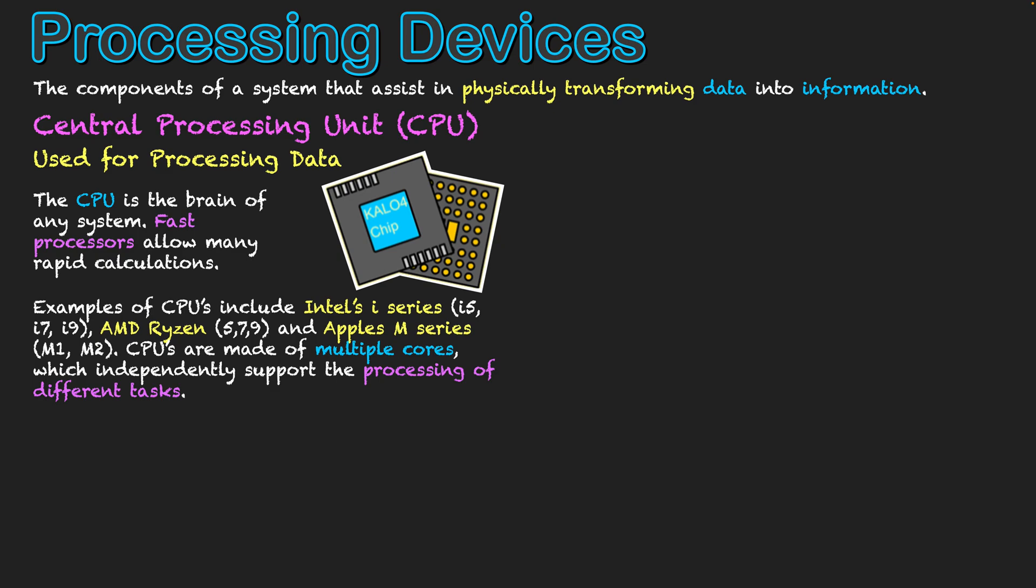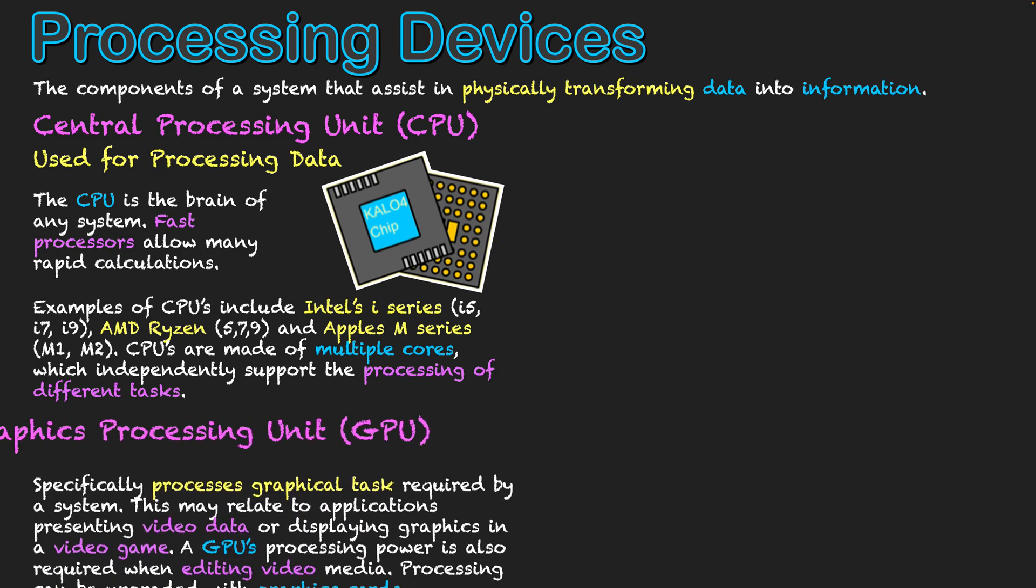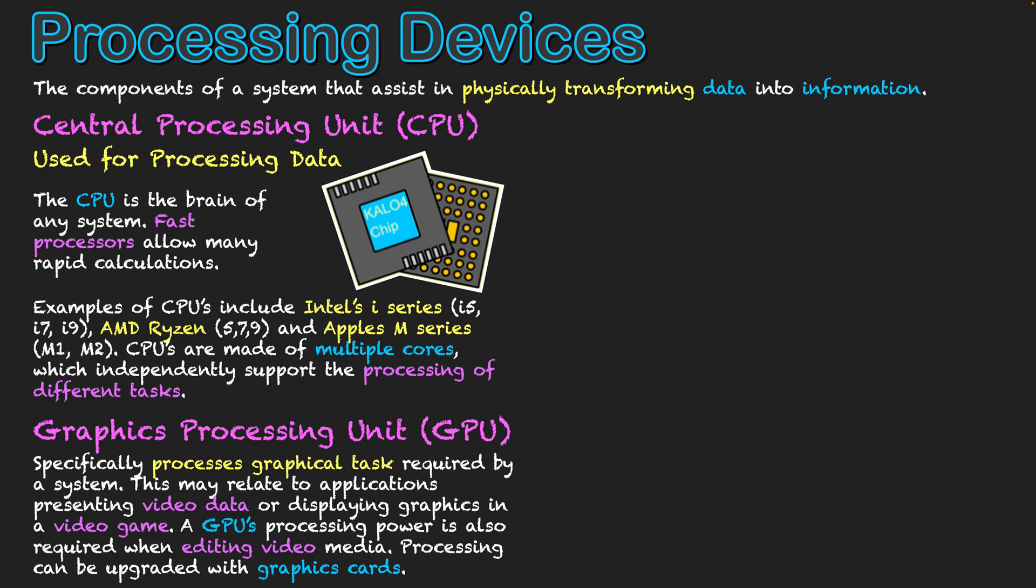Now, the next area I'll look at is that of the GPU, the graphics processing unit. So we're talking now specifically processing graphical tasks required by the system. It can relate to applications presenting video data or displaying graphics related to video games on the system.